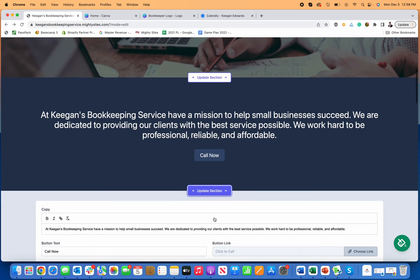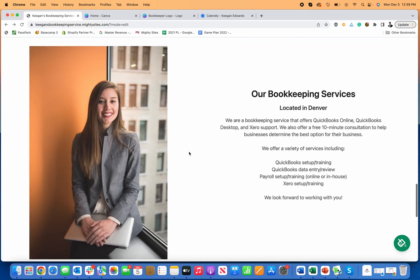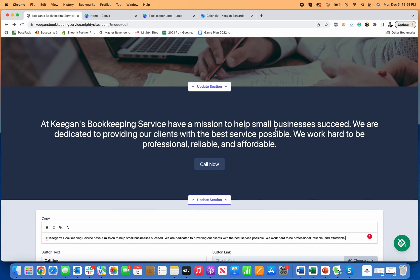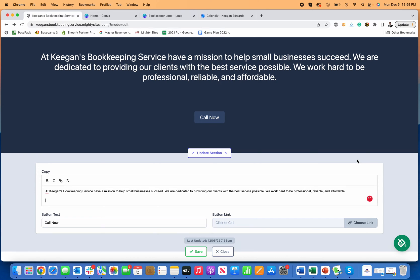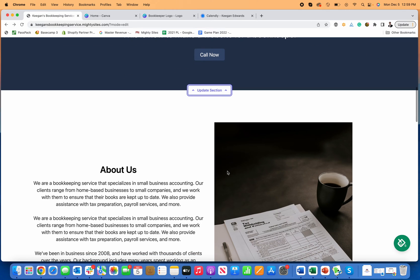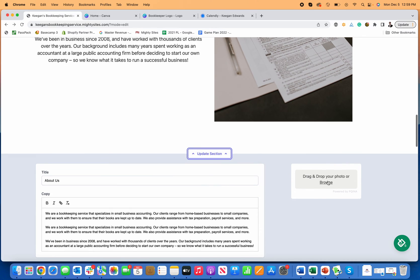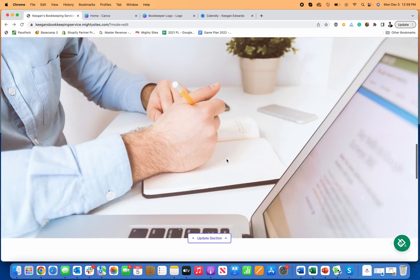Mighty Sites automatically writes the text for you, which is really nice, but if you want to customize it you can. You'll see it says specific things like 'Denver, Colorado' — it automatically writes copy with your business in mind. If you want to rewrite any part of this, simply go to the section, click 'update section,' and type your new content and click save. You can do the same with the about section. All the photos are pre-licensed for you to use, so you can launch the site using these photos as well.